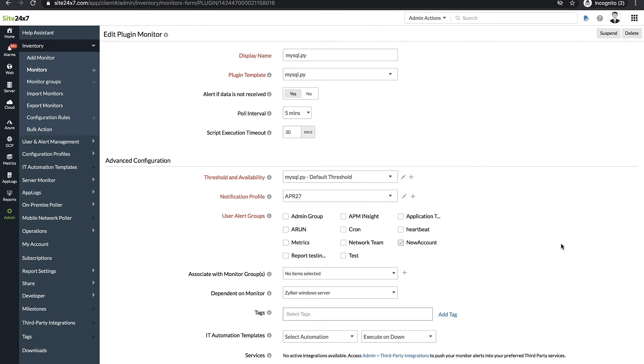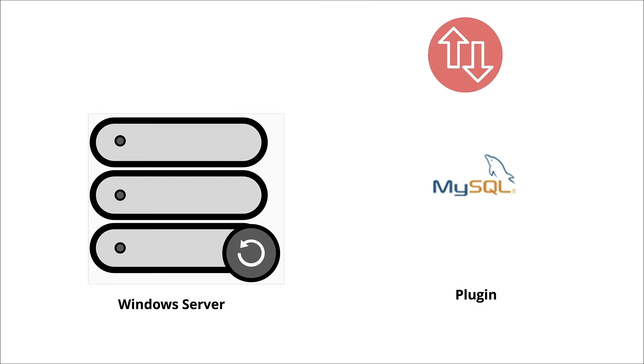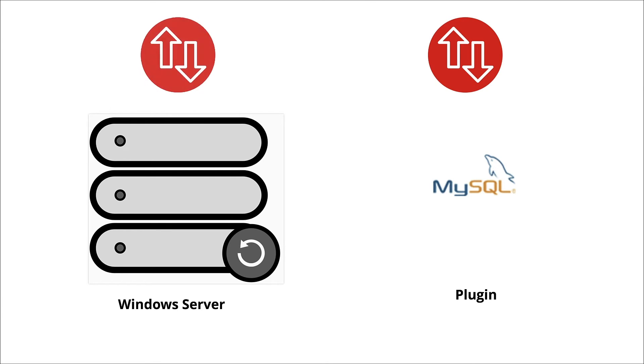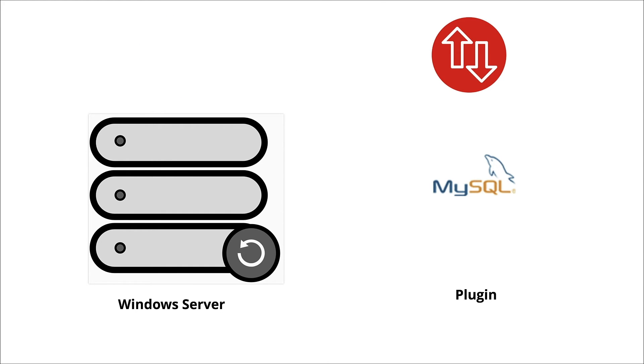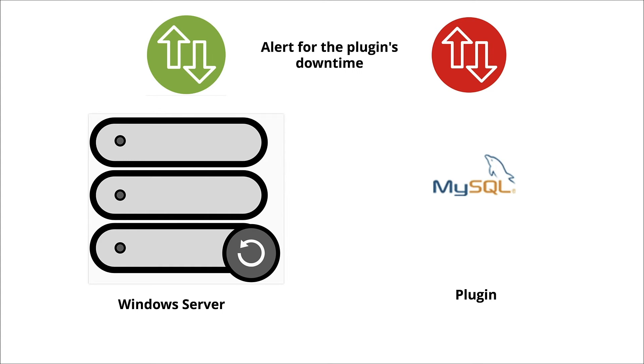Now when the plugin faces downtime, the status of the monitor it is dependent on, in this case the server, is checked. If the server is down, then an alert for the plugin will not be sent. Alternatively, if the server is up, an alert for the plugin's downtime will be sent.